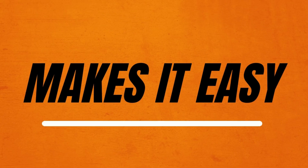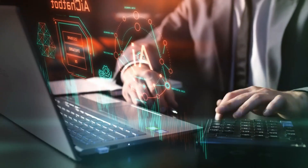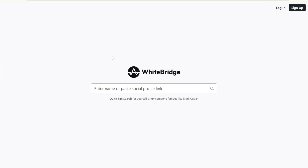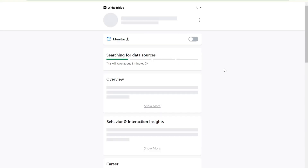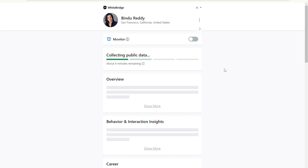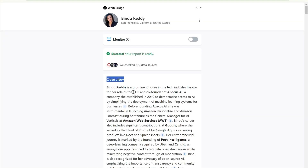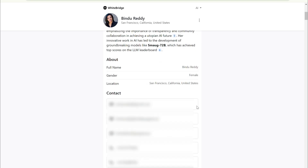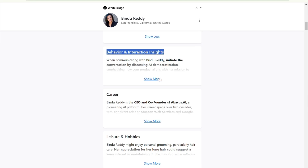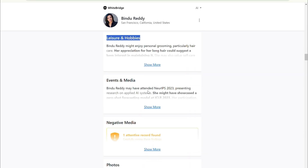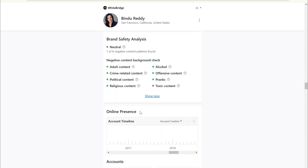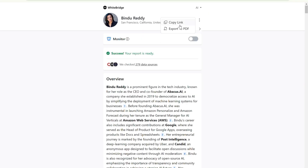Let's see how WhiteBridge.ai makes it easy to check your online reputation with the power of AI. First, log in and dive into WhiteBridge.ai's simple, user-friendly dashboard. Simply enter the name or profile link you want to check, then choose the actual account and let AI do the work. WhiteBridge.ai scans publicly available data across the web, including news articles, social media, and forums. Here you can see a quick overview — the person's role, contact info, social media links, behavior and interaction insights, career information, leisure, and hobbies, as well as social media activity and online presence.